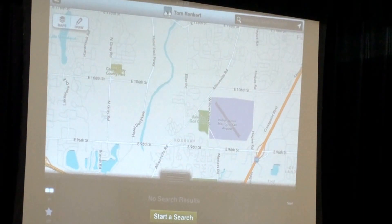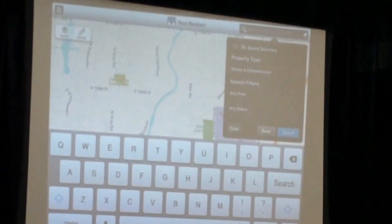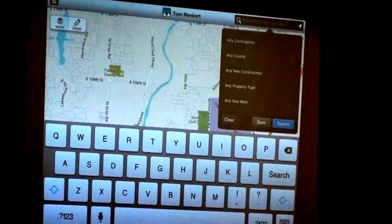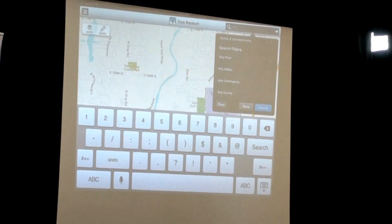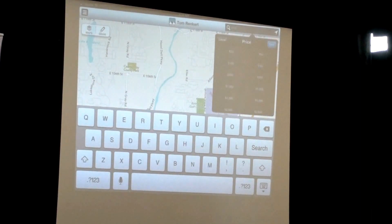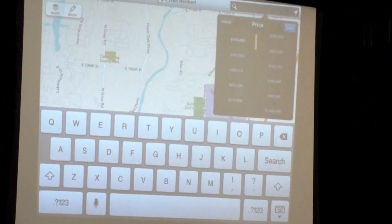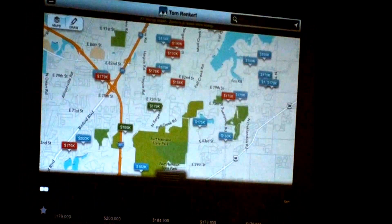You can also type a listing number in that search box. Touching that box brings up a variety of search filters — it starts off at any price, any status, any contingency. Let's say I want to find properties in 4904, so I type that in the search filter at the top, then slide the price range up to $175,000 to $200,000, touch save and click search. It finds properties of any status in that price range in 4904.